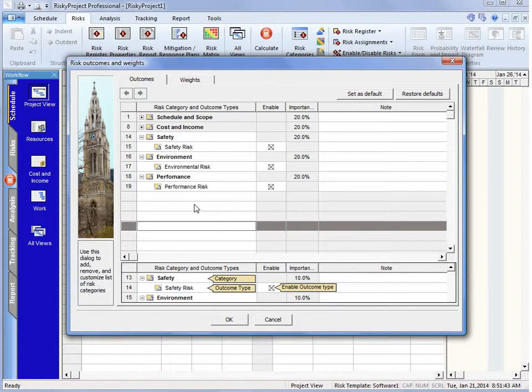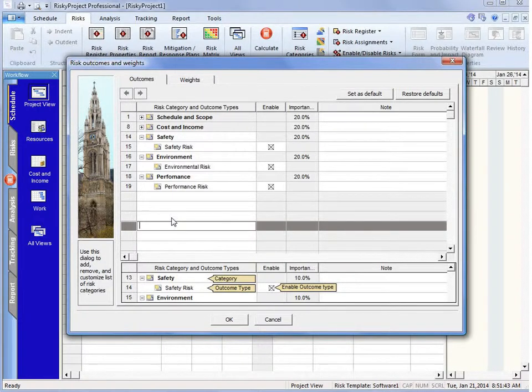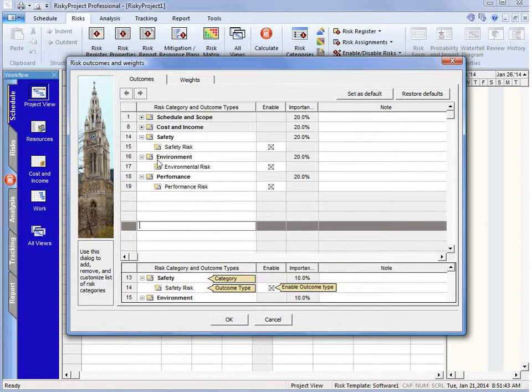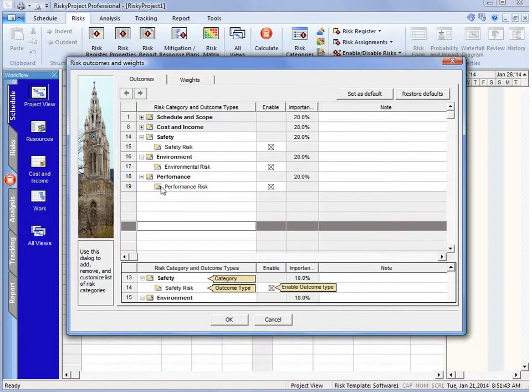Now one of the things you may want to do after we've deleted is you may want to add one. And one of the things you can see is actually what we have is we have a risk category and a risk outcome, and this is the impact.